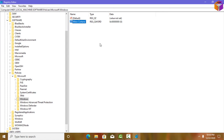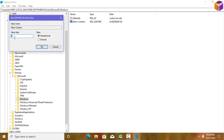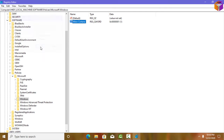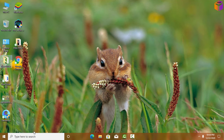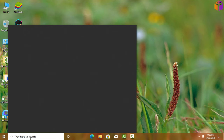Name the new value 'AllowCortana' — type it exactly like that. Click outside to confirm, then double-click the value to open it. Set the value data to 1 and click OK. After that, close the Registry Editor and go back to the Windows Run dialog box.